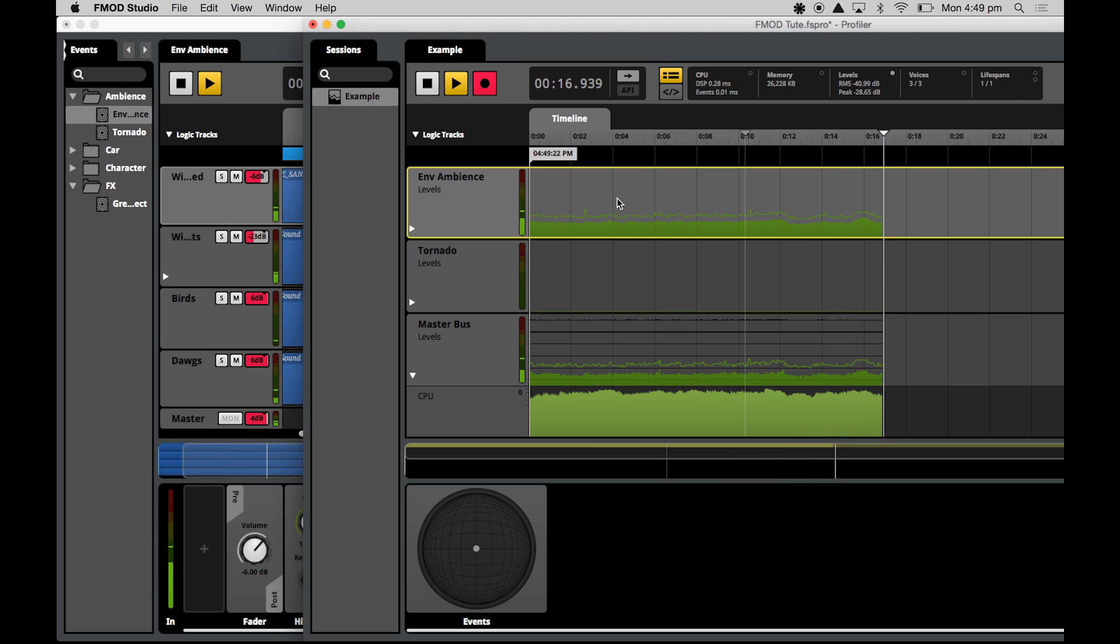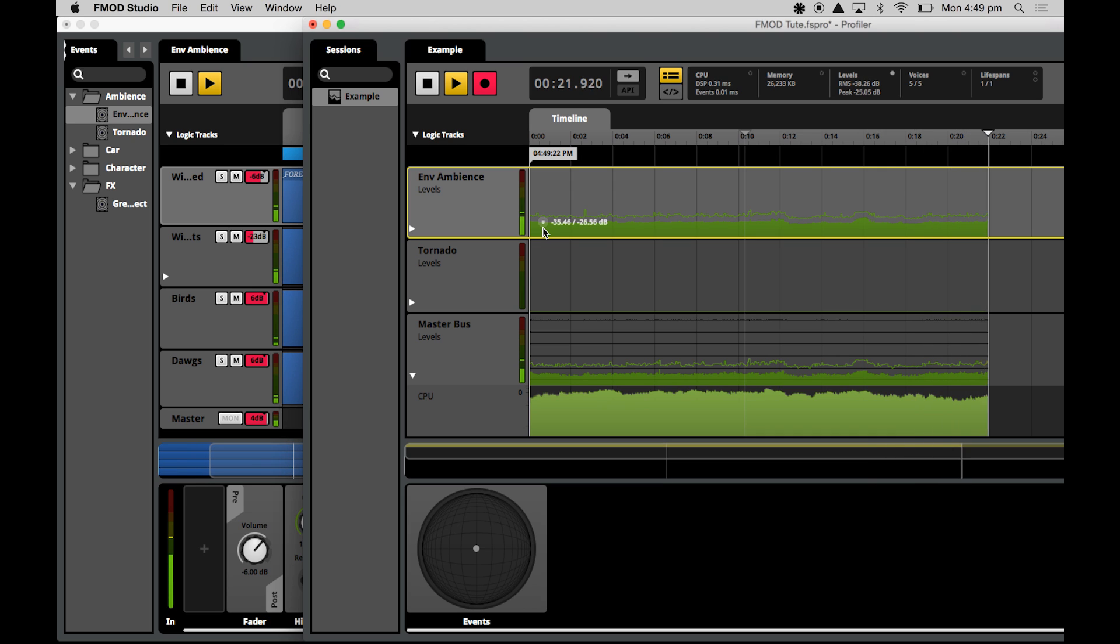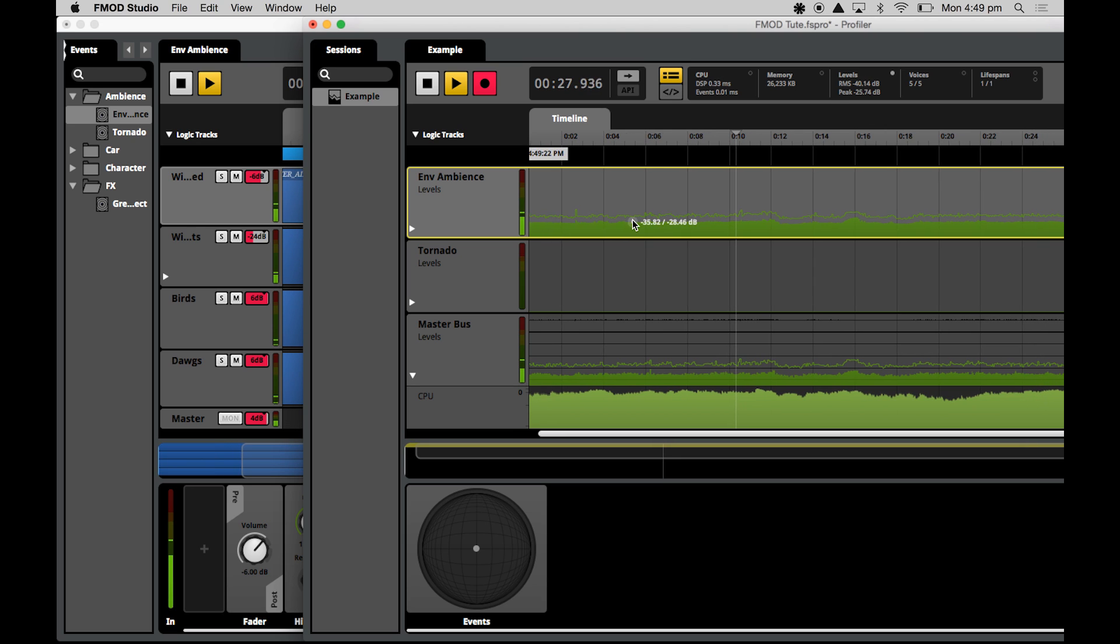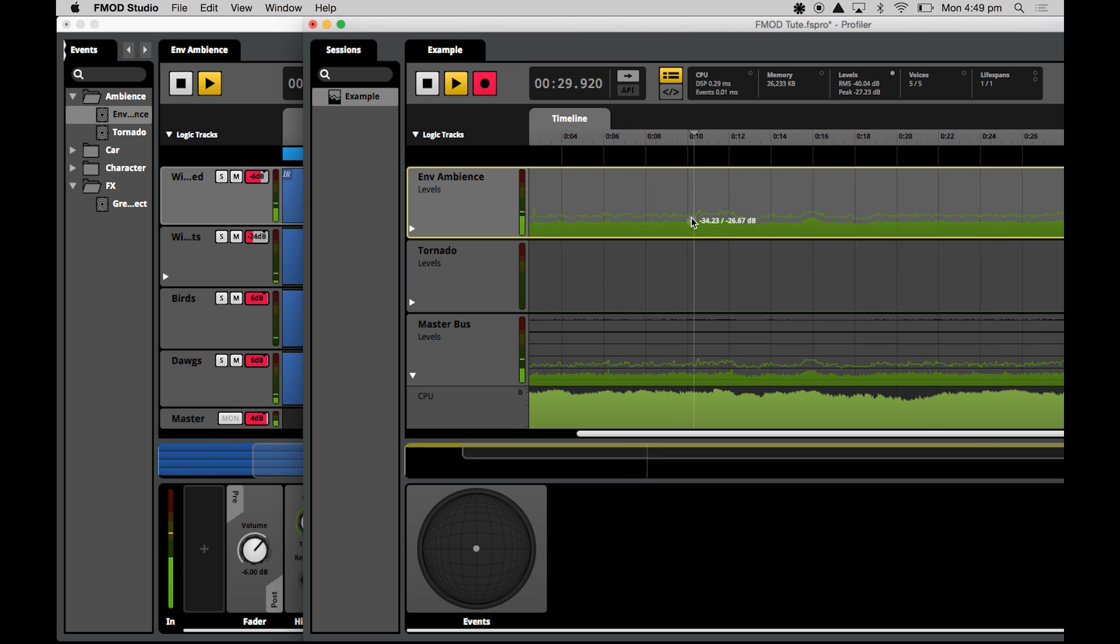So the levels right here gives you the RMS, which is the negative 35 value and the peak values as well at the same time there. So they're listed when you mouse over the graph, it'll show you the value and that's the same for any of the data graphs.